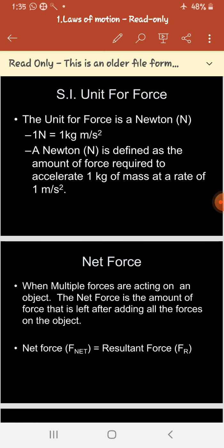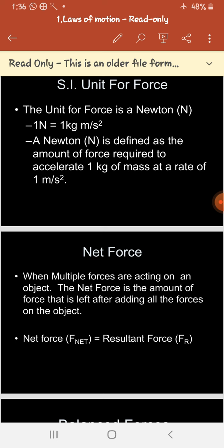When we talk about the SI unit of force, it is the Newton. One Newton is equal to one kg·m/s². One Newton may be defined as the force required to accelerate a mass of one kilogram at a rate of one meter per second squared.